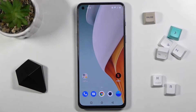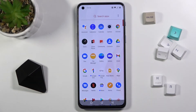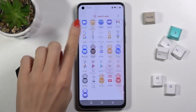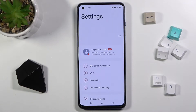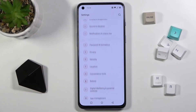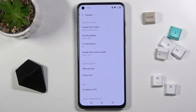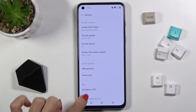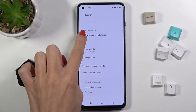Here we've got the OnePlus Nord 2 5G, and let me show you how to activate unknown sources on this phone. First, go to the Settings, find and select Security, and then go to Unknown Source Installations.